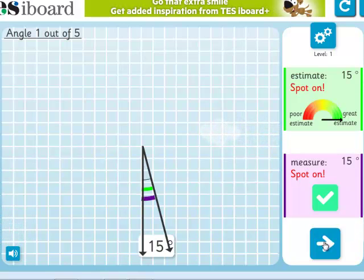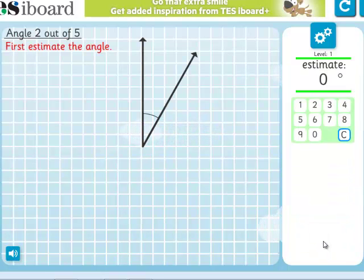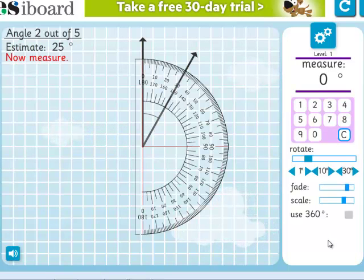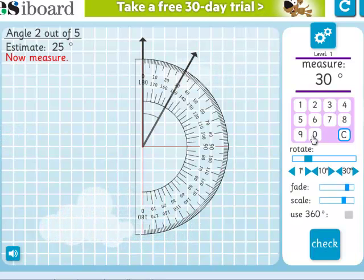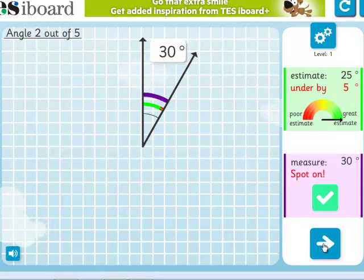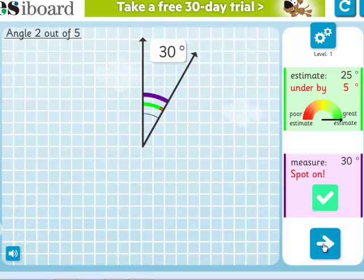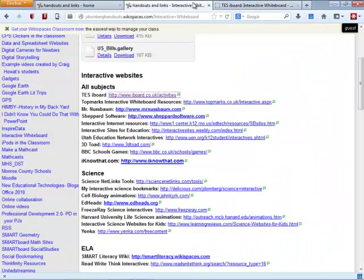I have an arrow now that will take me to another one and the process starts all over again. I'm going to estimate this one is 25 degrees. There's my protractor — it's already lined up, and it looks like that one's 30 degrees. So students can estimate the angle, then actually practice measuring the angle. My estimate was 25 — I was under by 5 degrees, but that was still a pretty good estimate. That's just some of what you'll find on the TESS iBoard collection of interactive websites.